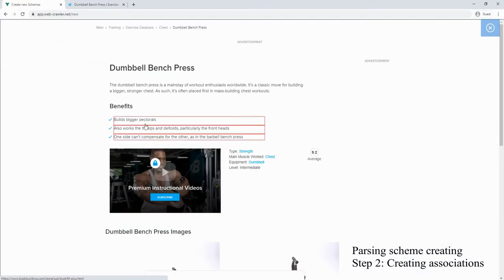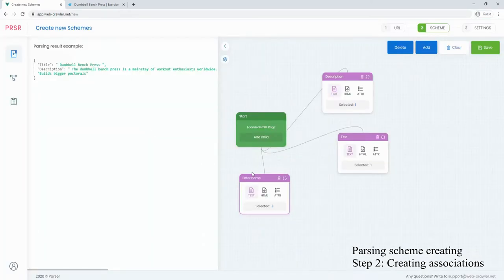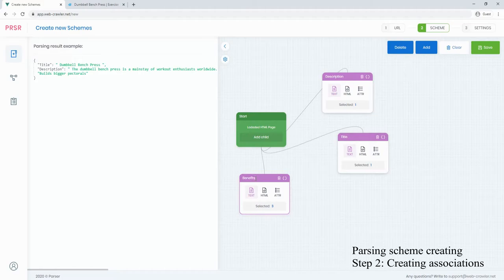If we want to take multiple data, we need to change the single selecting option to multiple at the entity block.